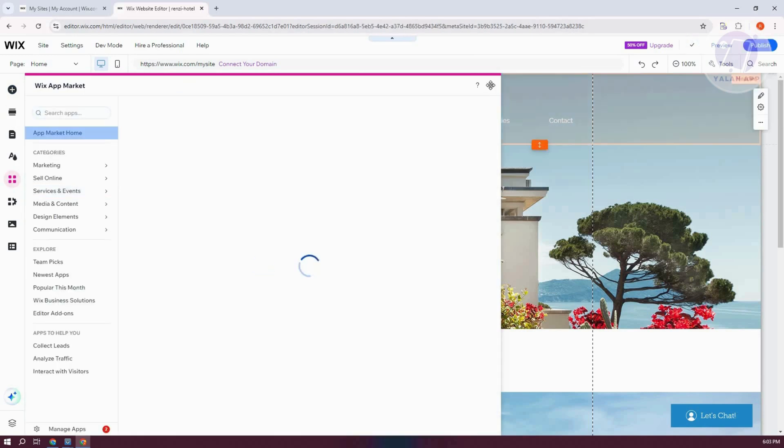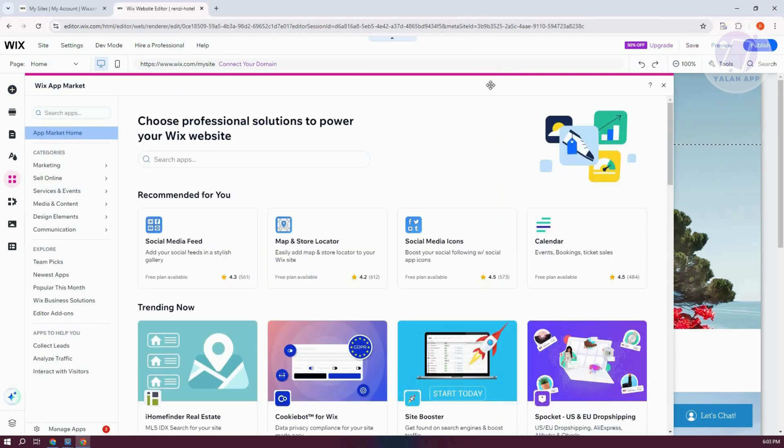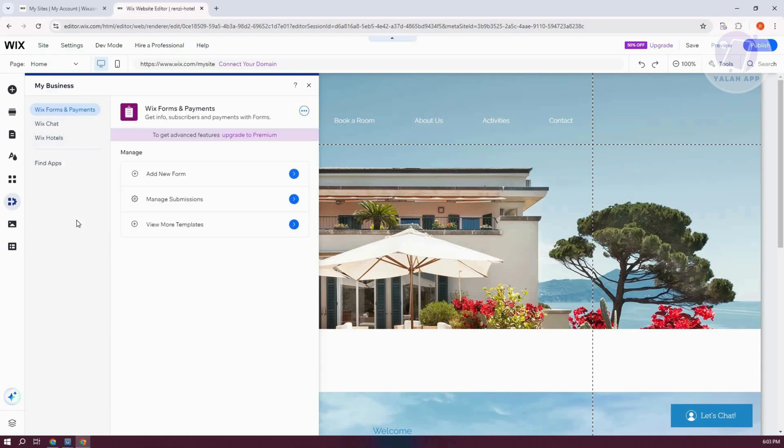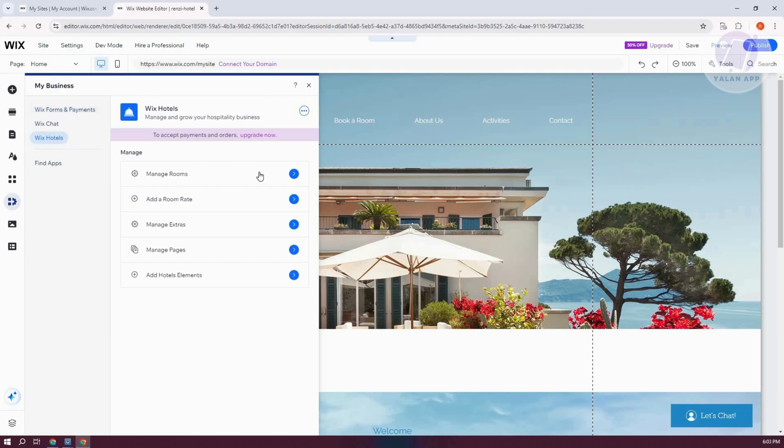So in this case, what we need to do next is we want to start managing a few things. So I want to go to our My Business section. And I want to go to Wix Hotels. And from here, let's go ahead and start managing our rooms.